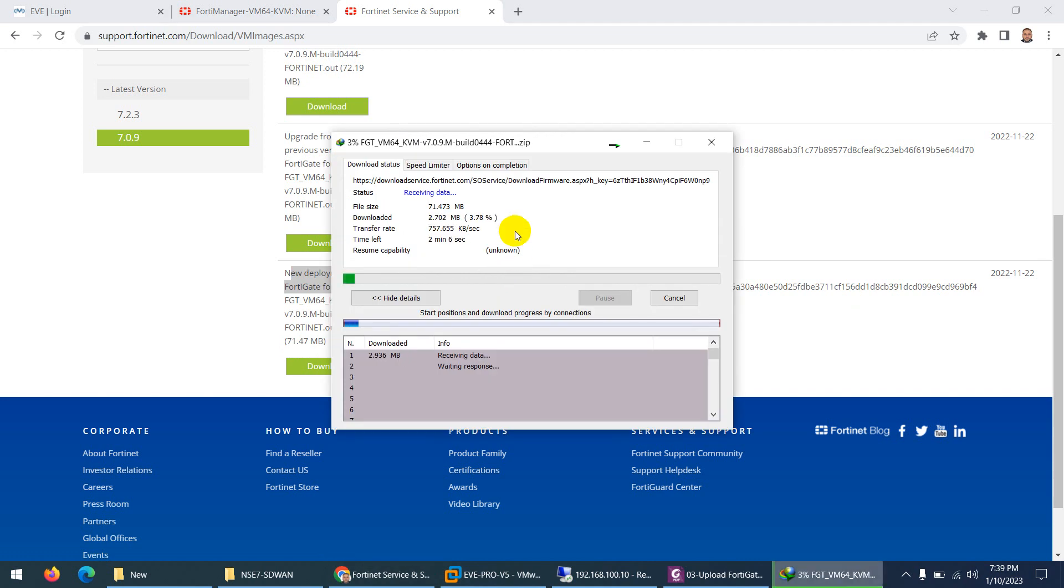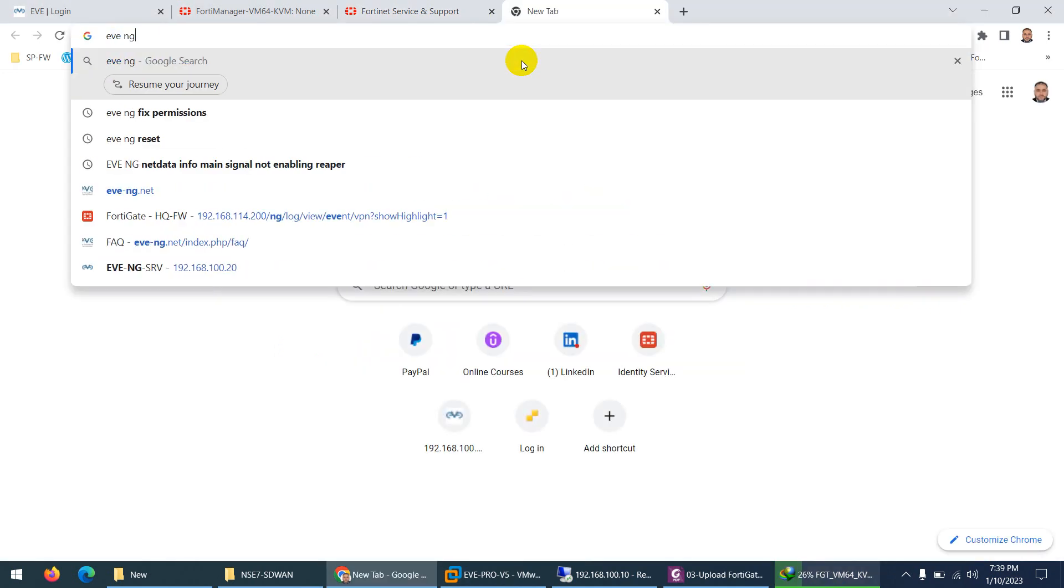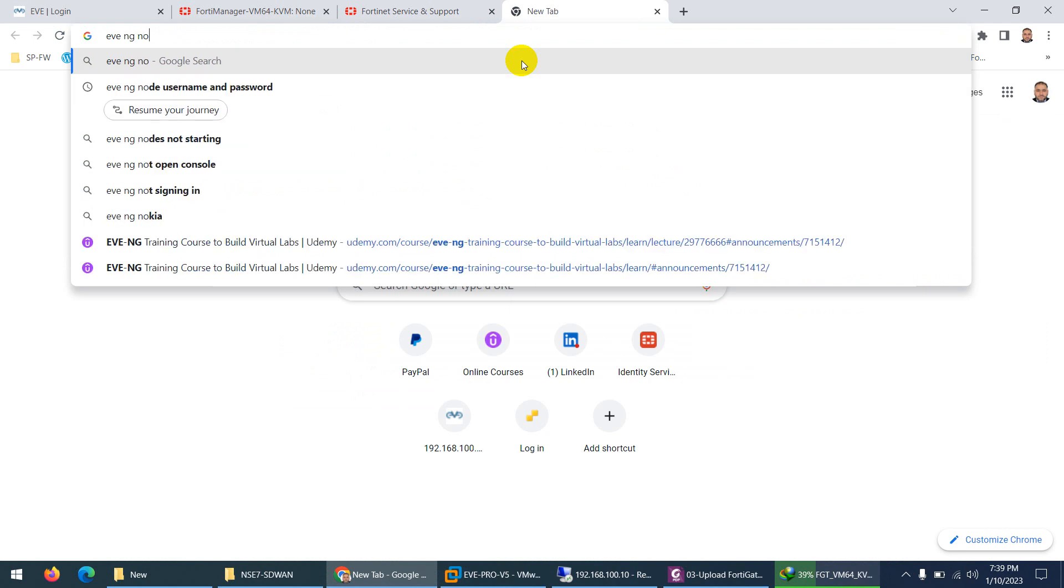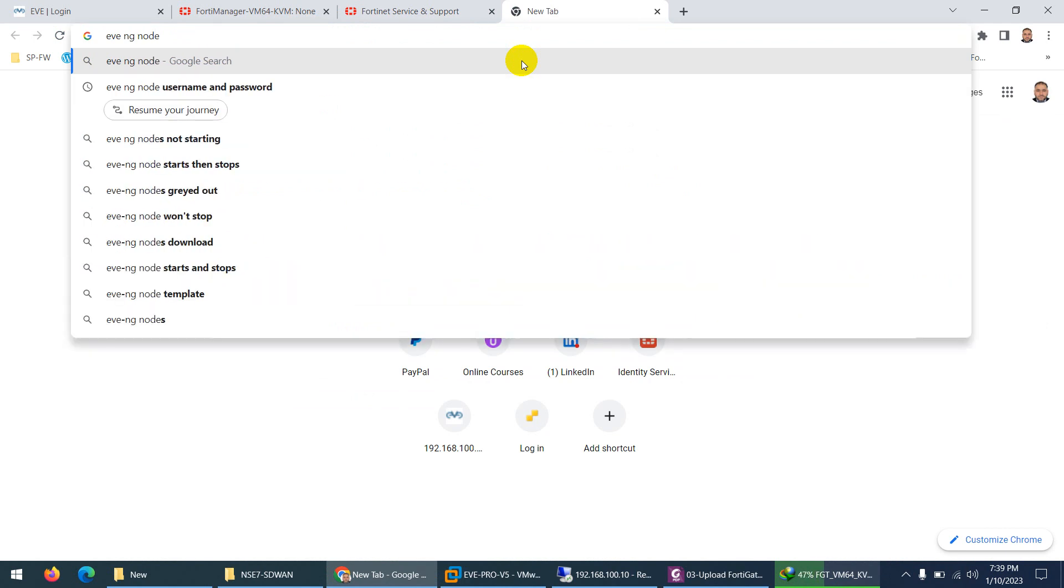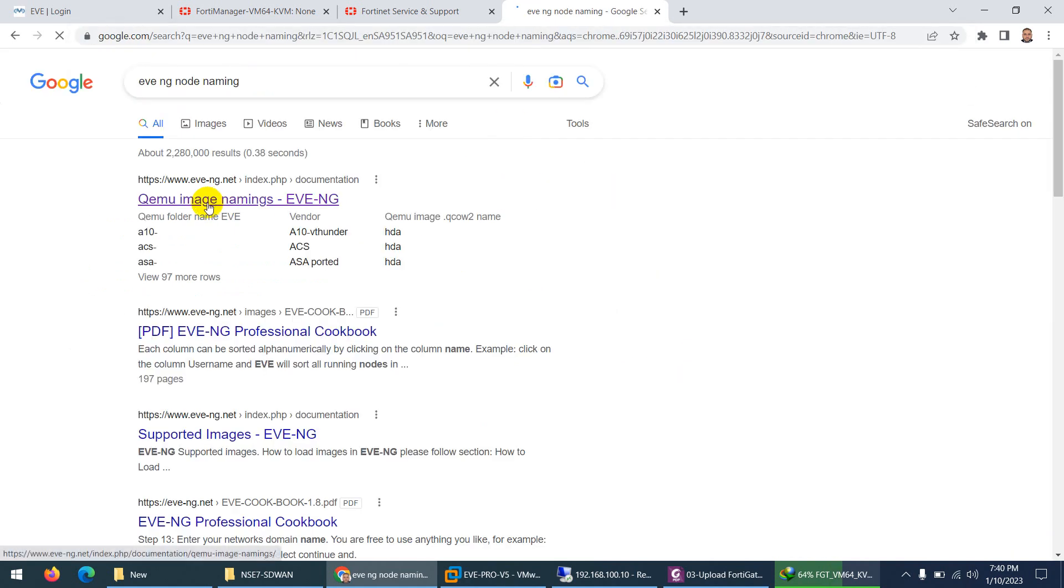When you download, after that you need to unzip and you need to follow the rules. The rules are mentioned in EVE-NG nodes naming.